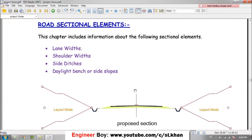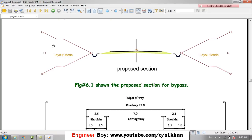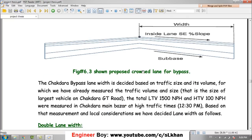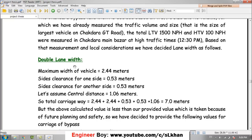Here it is — the road sectional elements. If you look at the assembly or proposed section, this is the two-lane section; the bypass is a two-lane road. Looking at the double lane width calculation, the maximum width of a vehicle is taken as 2.44 meters for our bypass, and the side clearance on both sides is taken as 0.53 meters.